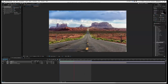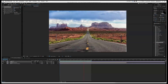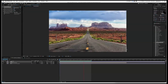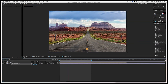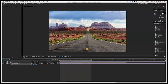You'll notice we're coming off the comp edge slightly, so let's scale up our image to 102%. Now we've got a nice clean edge all around the whole composition.